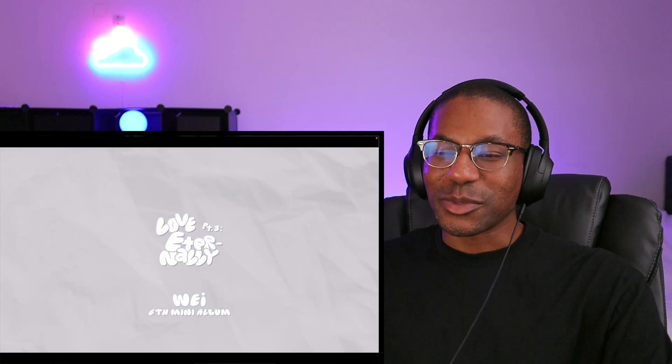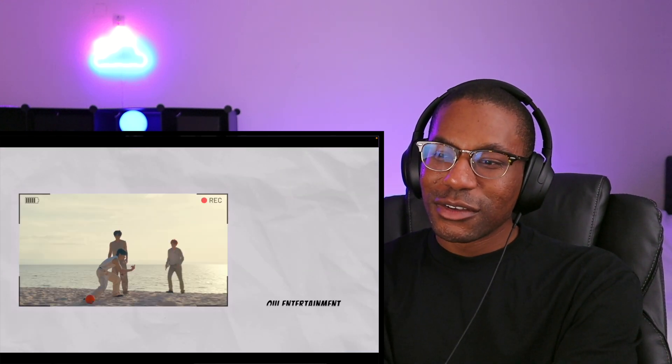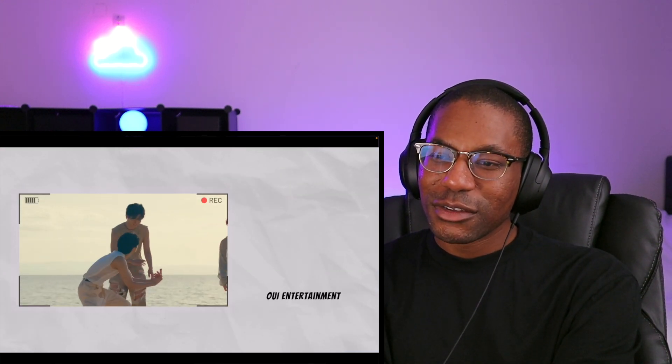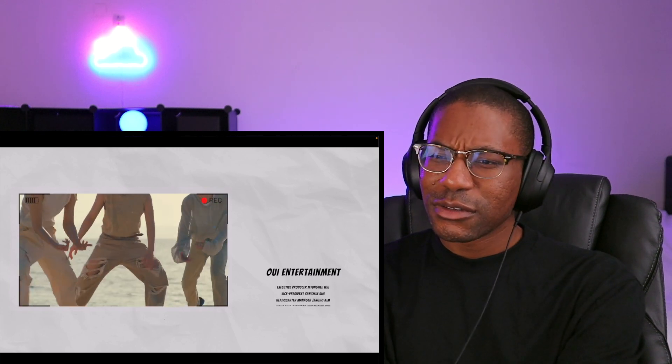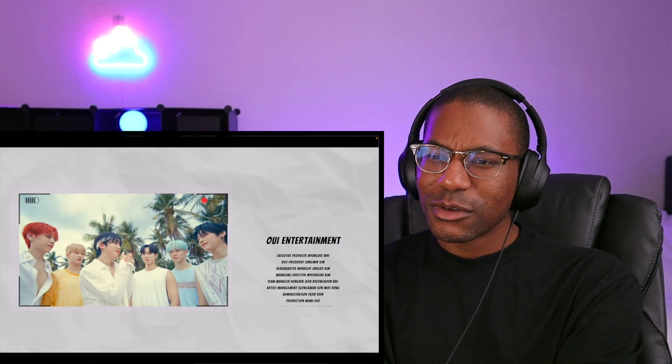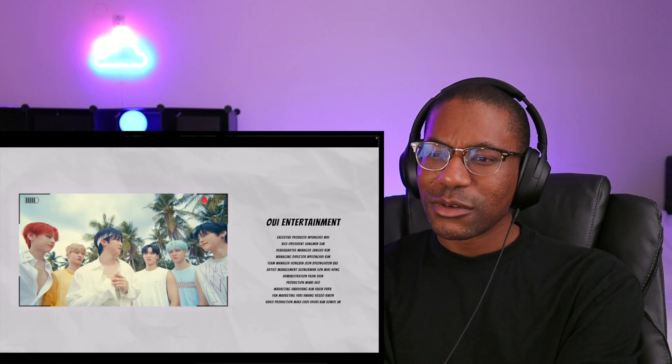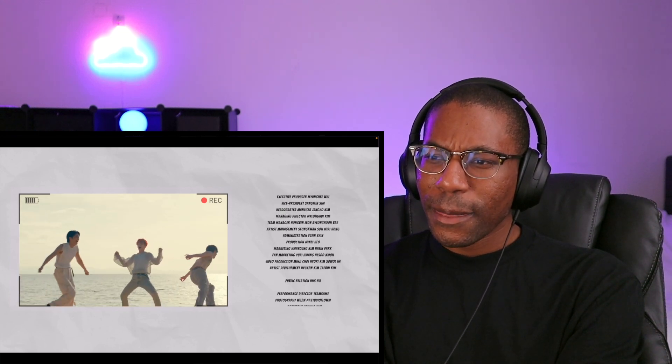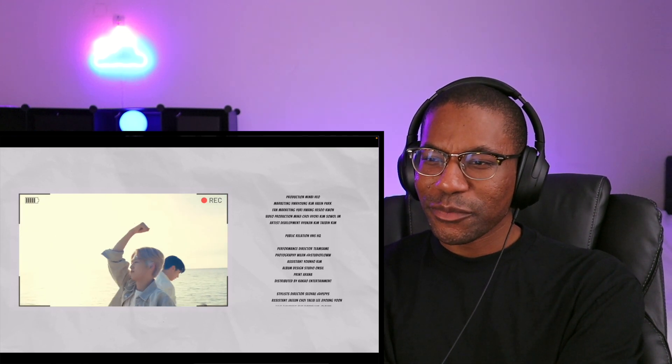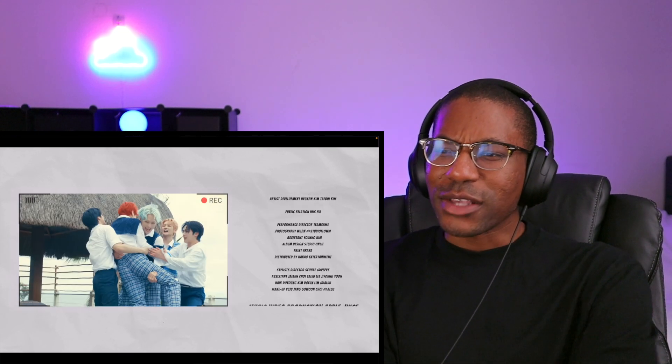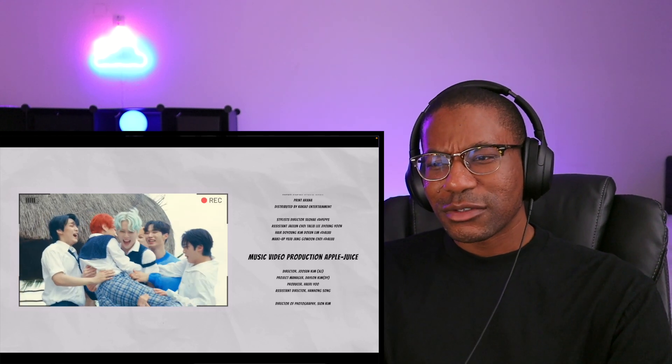Wow. 6th mini-album. 6th? Wait, 6th, so that means I'm missing one I guess.